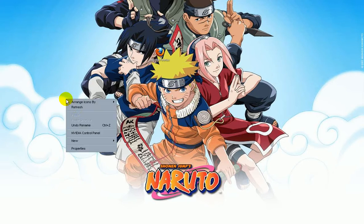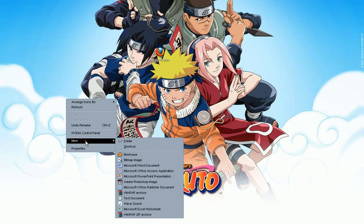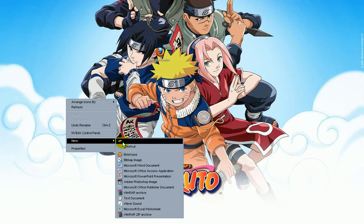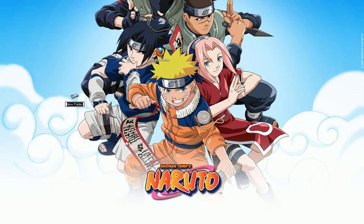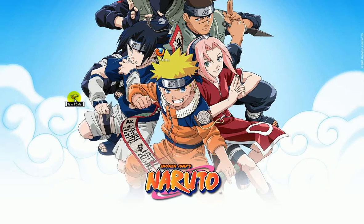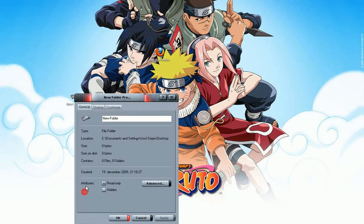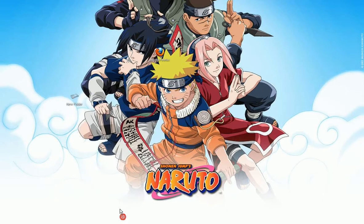The second way: you create a new folder on your desktop, then right-click on your folder, go to properties, click hidden, apply and OK.